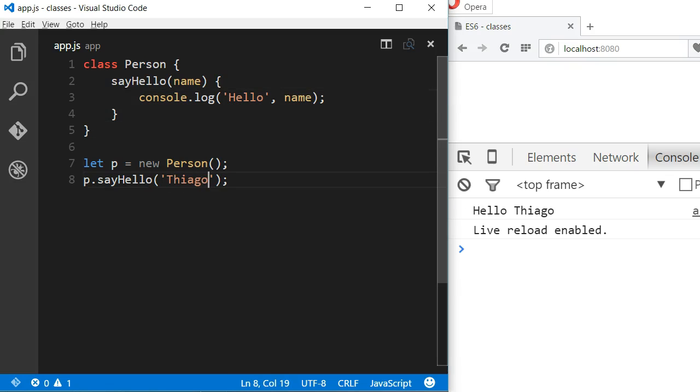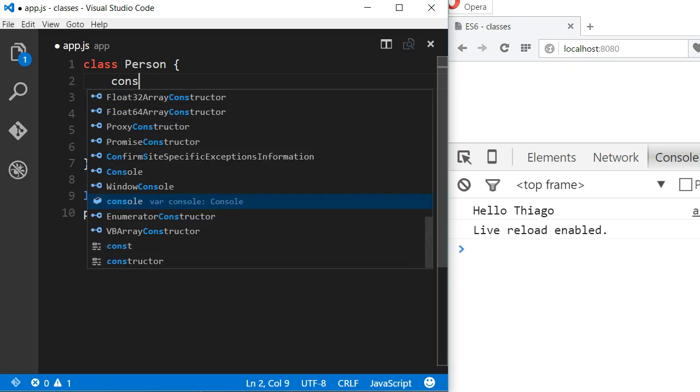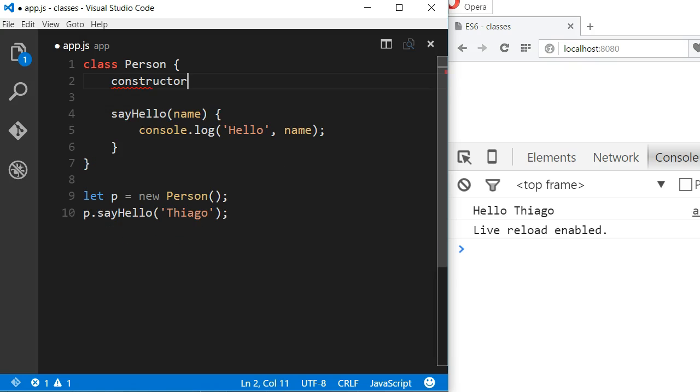If instead we'd like to pass a parameter to the constructor of the class, we have to write a constructor. A constructor in JavaScript is declared like any other method with the difference that a constructor must use the keyword constructor as its name.